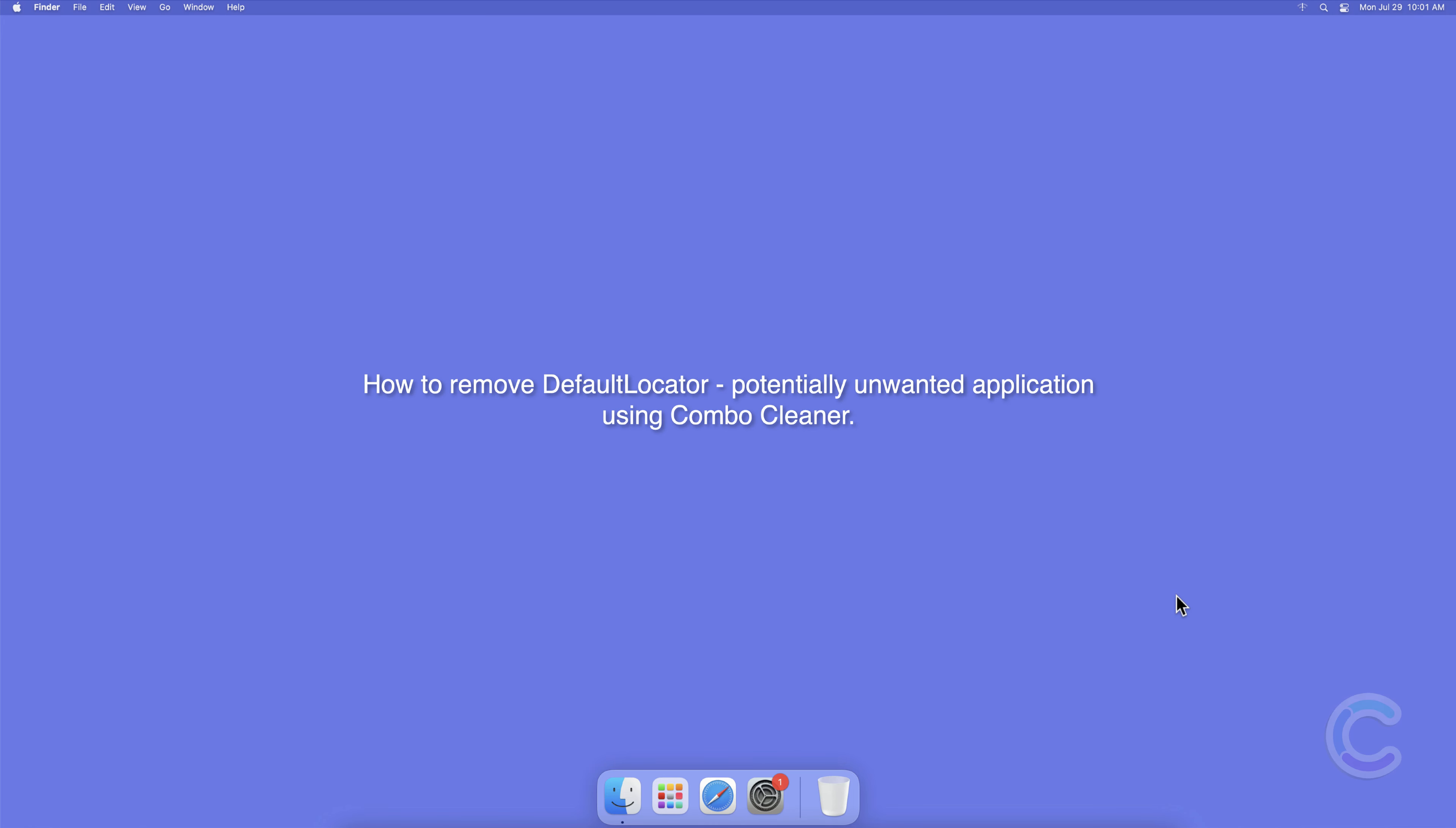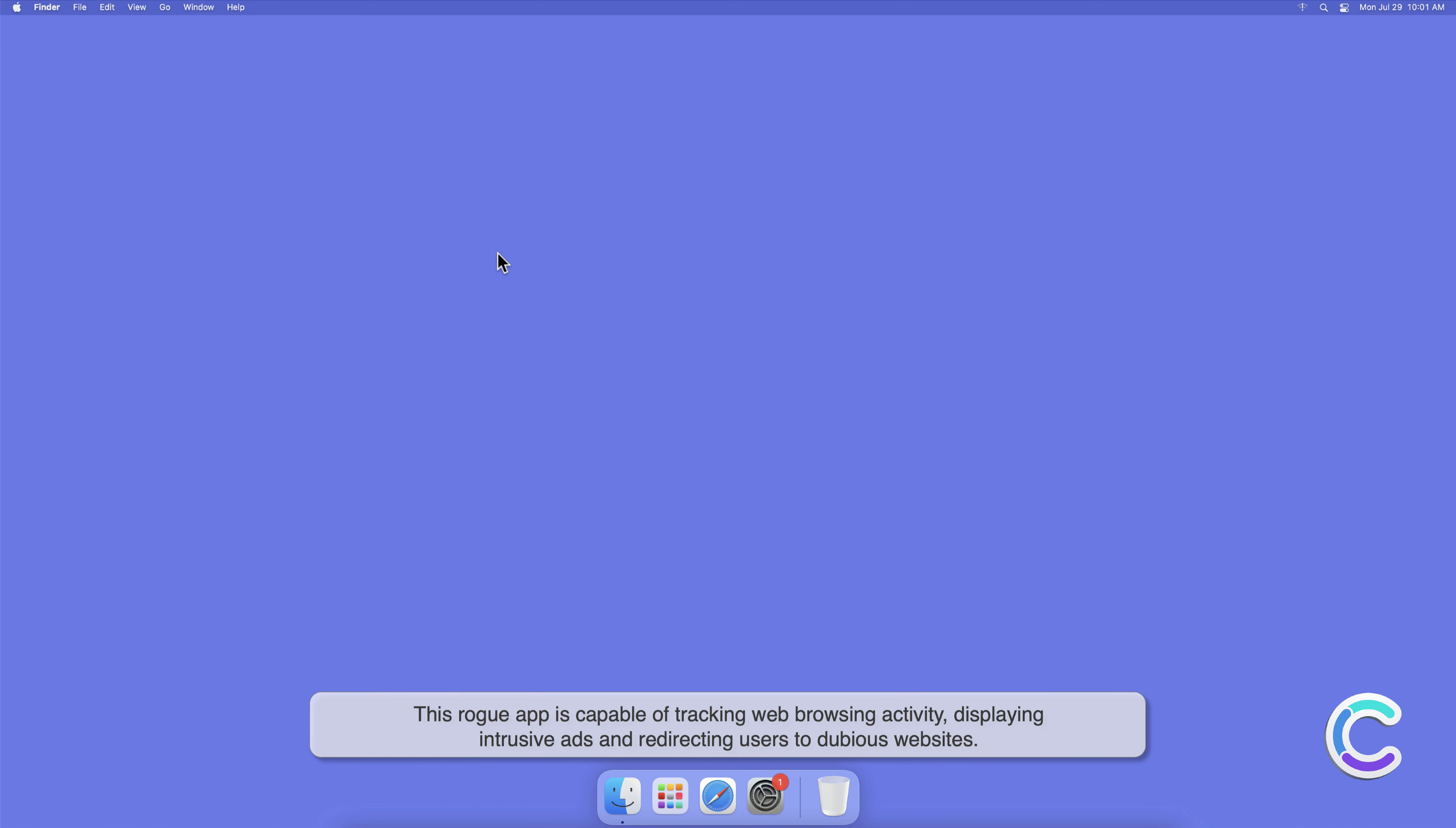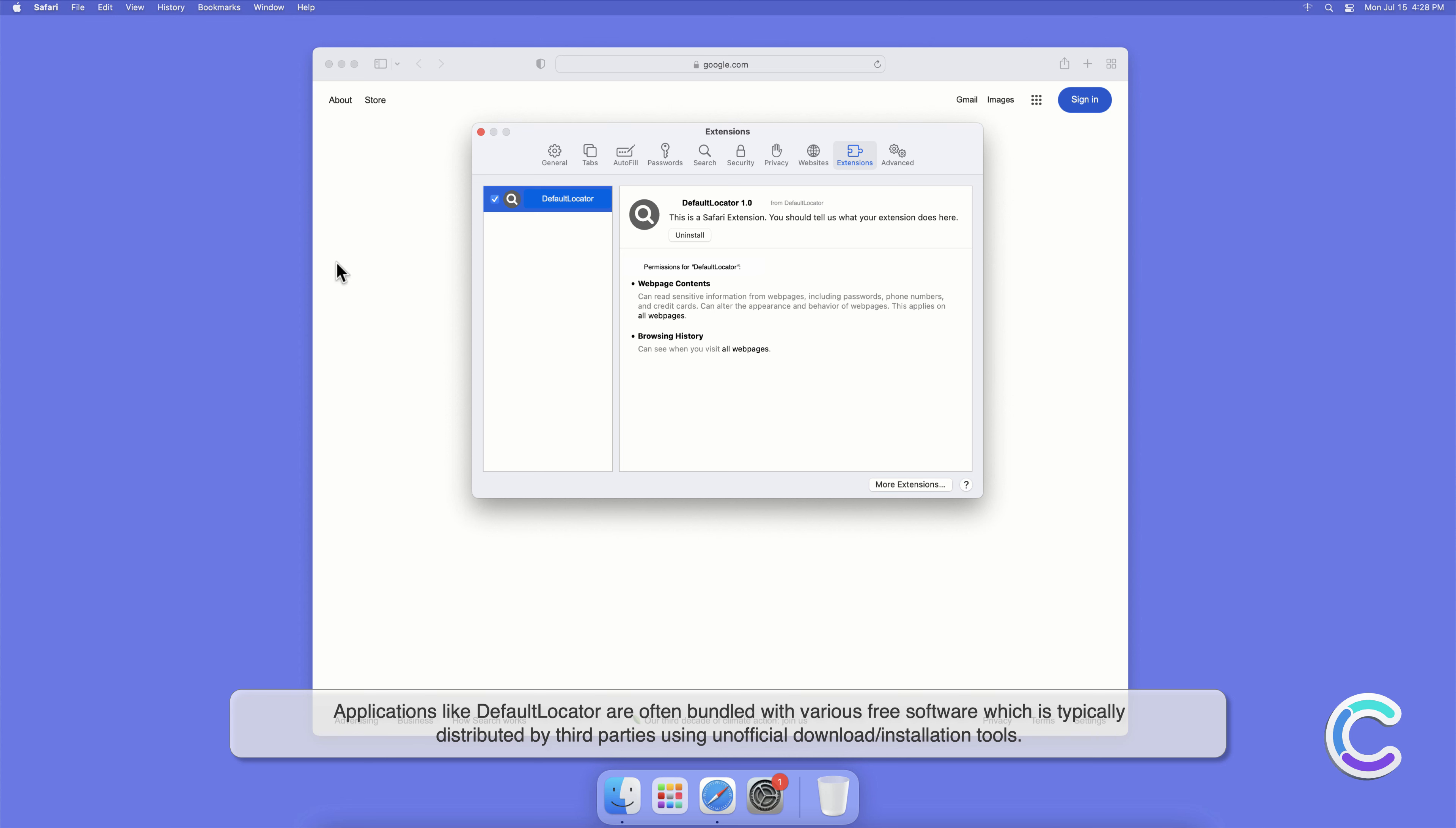In this video we will show you how to remove DefaultLocator, a potentially unwanted application, using Combo Cleaner. DefaultLocator is a potentially unwanted application that has traits of both adware and browser hijacker. This rogue app is capable of tracking web browsing activity, displaying intrusive ads, and redirecting users to dubious websites.